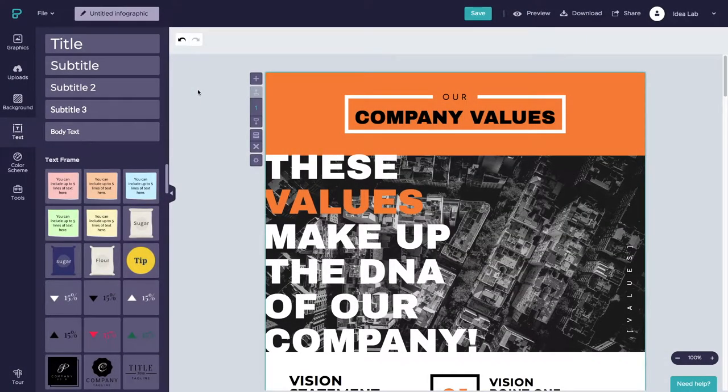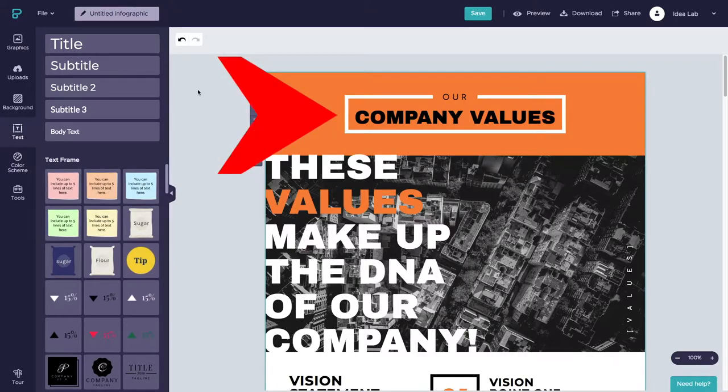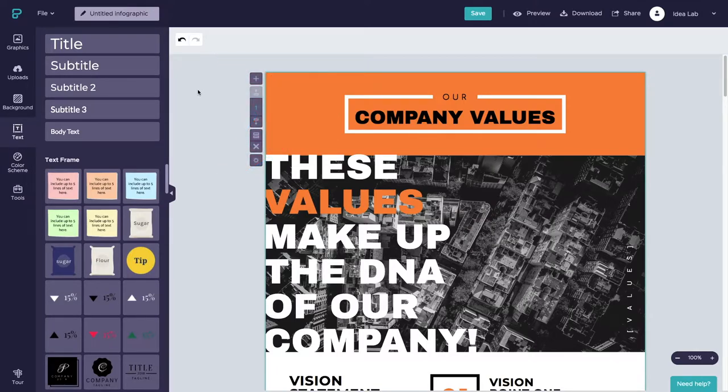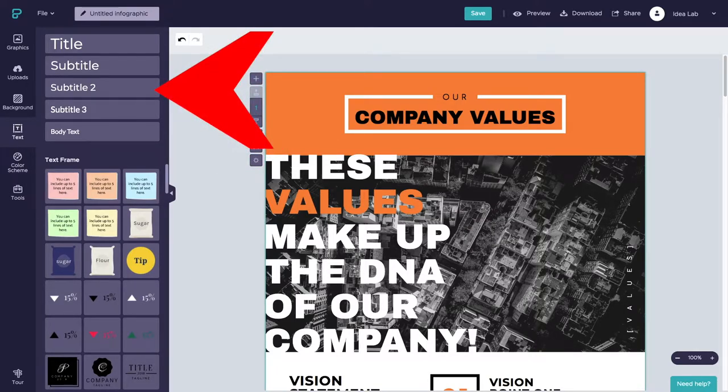You can customize the title and text in PictaChart by clicking on the existing text boxes and altering the content. Alternatively, you can add new text boxes.